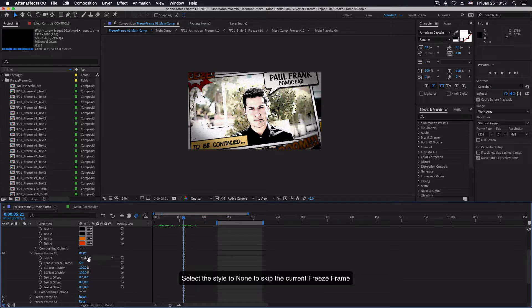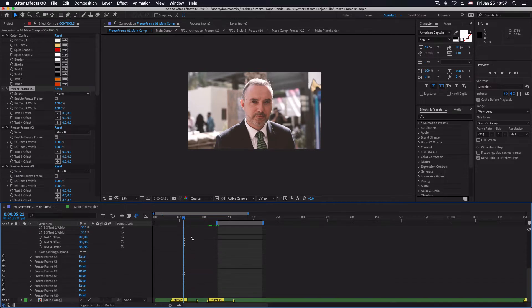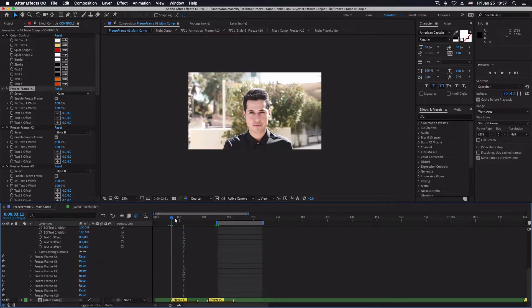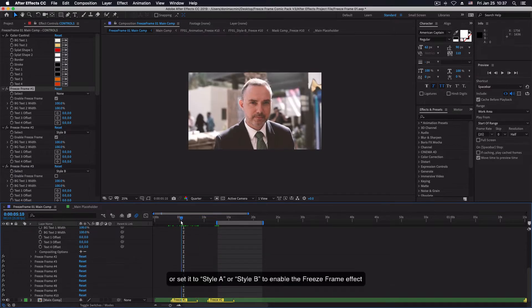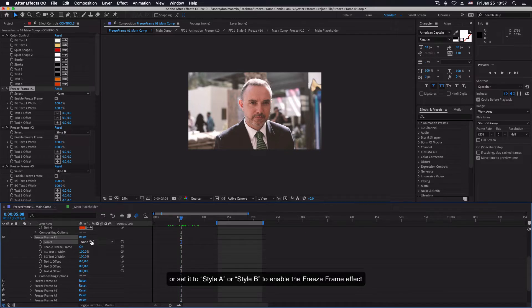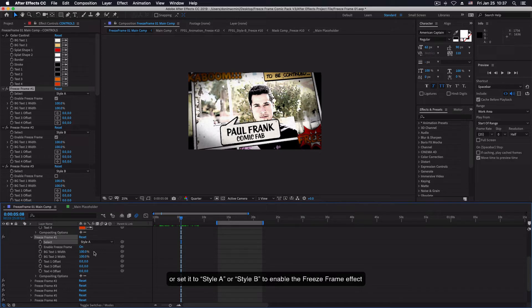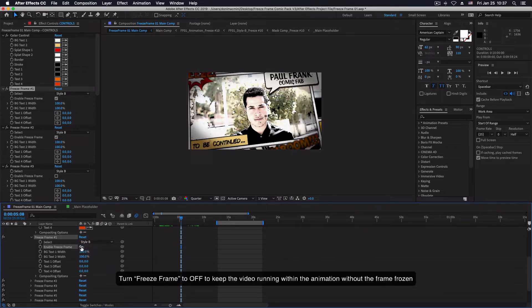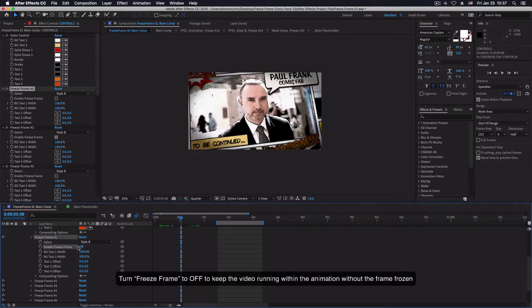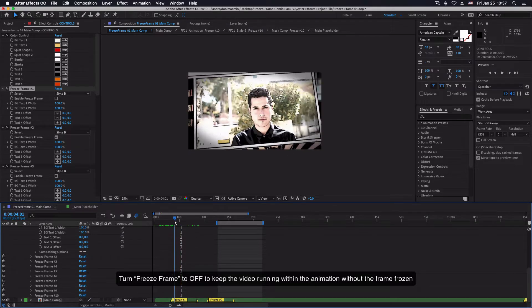Select the style to none in order to skip the current freeze frame. Or set the style A or B in order to activate, enable or disable the freeze frame. Turn freeze frame 2 off to keep the video running within the animation without the frame frozen.